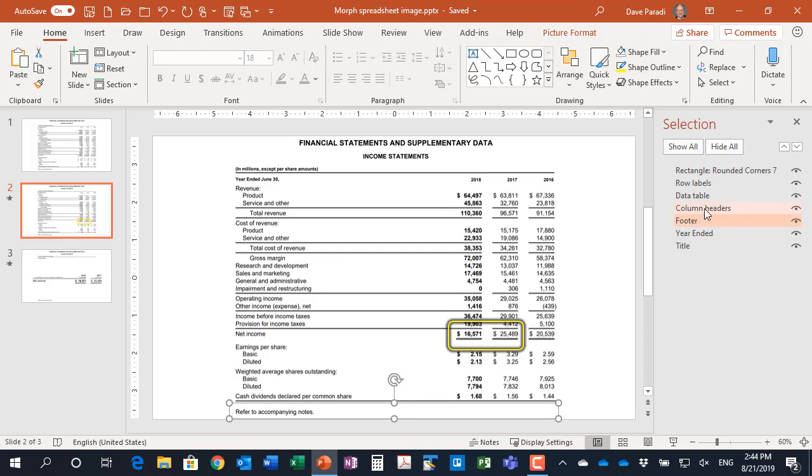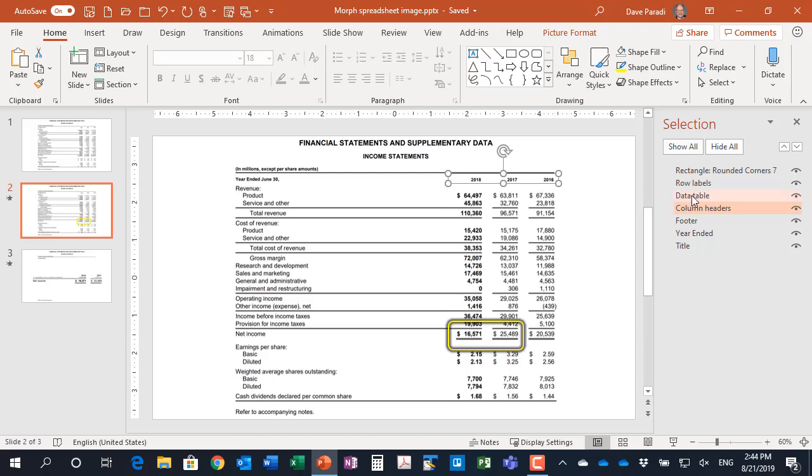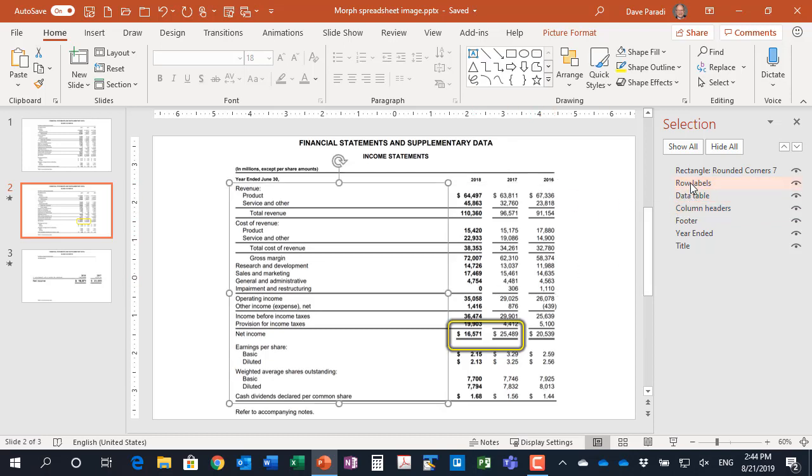And then I have my column headers, which are the headers at the top of each of the columns, the data table, which are the numbers, and then the row labels. This is a generic type of breakup that you can think about with any spreadsheet image. There's going to be certain information at the top and at the bottom, which are going to remain static. And then your three areas that you are going to want to use in the Morph zooming, which are the column headers, the row labels, and the data table.